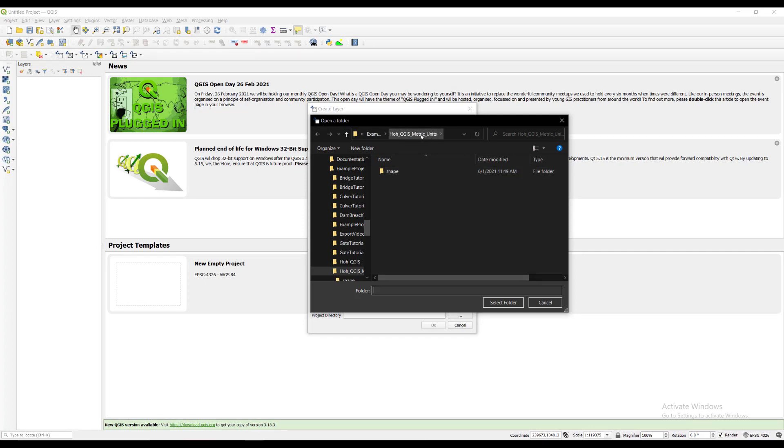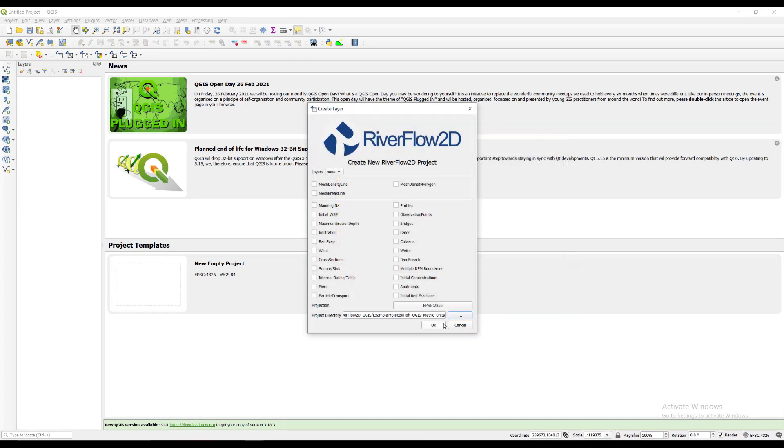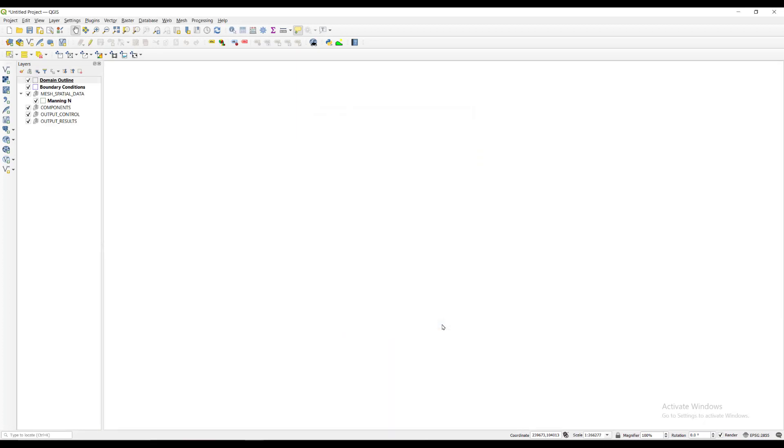We will then select the project directory where we will be storing our files. In the layers panel on the left, a few layers have been automatically created.